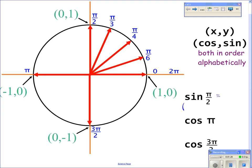Remember, sine is asking for the y value. So sine of pi over 2, which is at the top — what is the y value up there? 1. That is your answer. Cosine of pi: you're looking at the x value at pi, which is on the left. And cosine of 3 pi over 2? Zero — that is the x value down there.